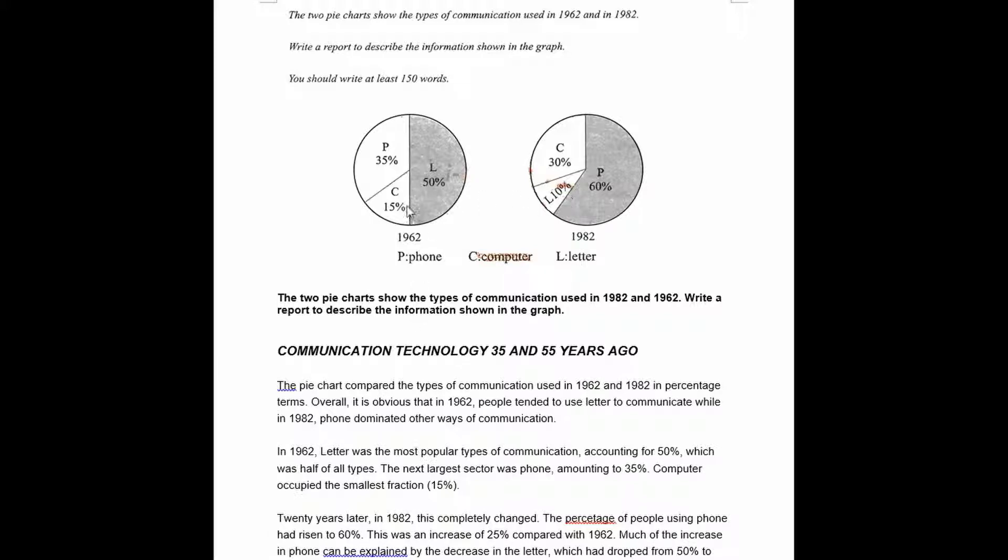So here we have our two graphs showing the usage in 1962 and the usage in 1982. We got letters, the computer, and the phone.